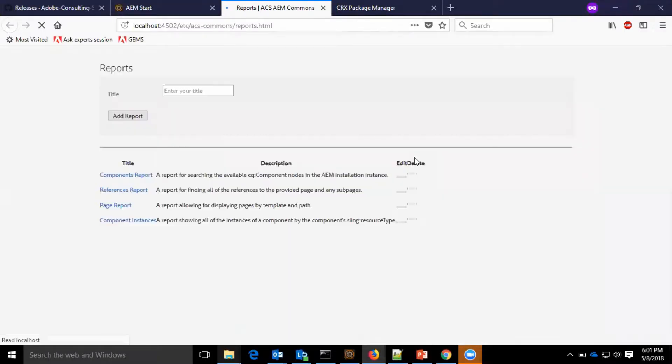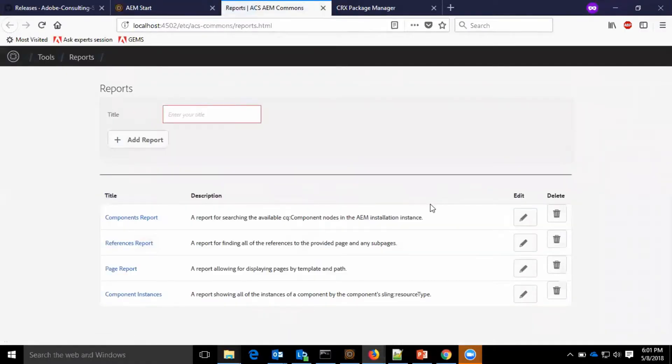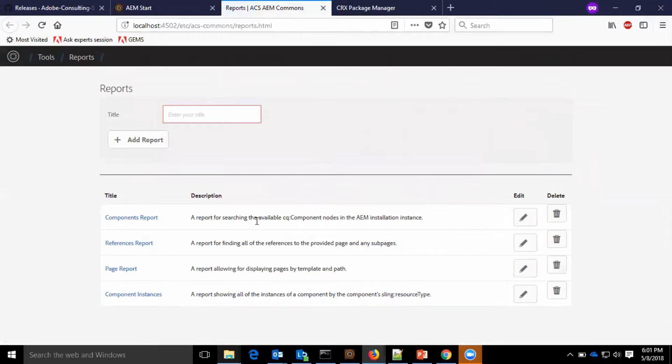Now, let us go to the demo part. So, I will open the reports. As you see, we have a report option wherein we can create new reports. And we can see the default reports which are part of the ACS common reports.